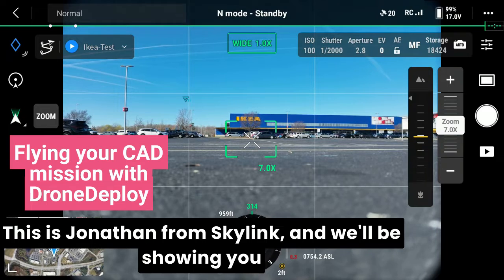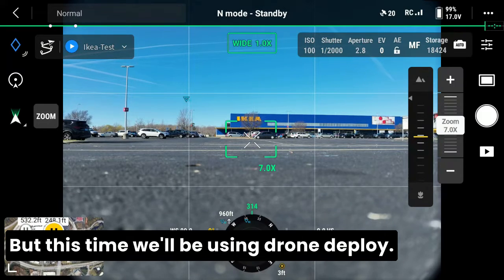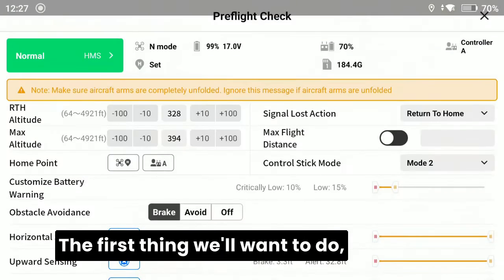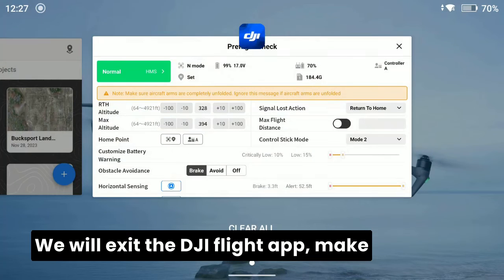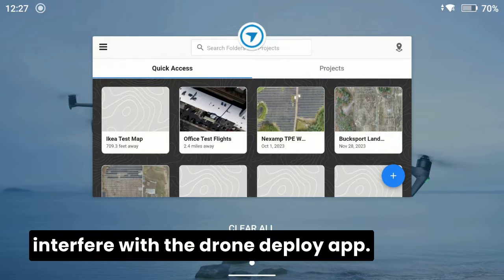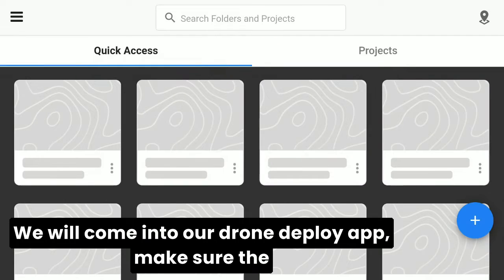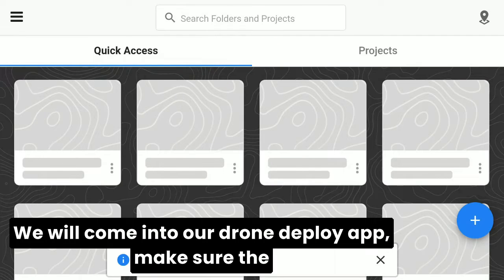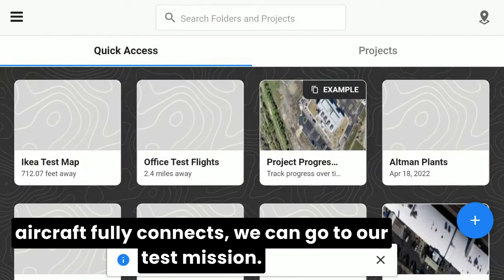Hello pilots, this is Jonathan from Skylink, and we'll be showing you the second variant of capturing a CAD flight mission, but this time we'll be using DroneDeploy. The first thing we'll want to do is have our aircraft all set up, exit the DJI flight app, and make sure we have that closed so it doesn't interfere with the DroneDeploy app. We will come into our DroneDeploy app and make sure the aircraft fully connects.